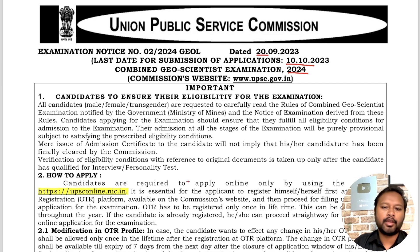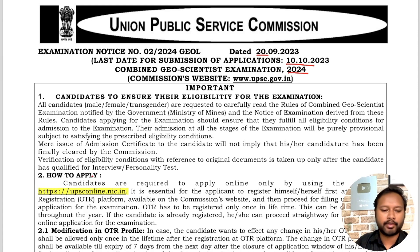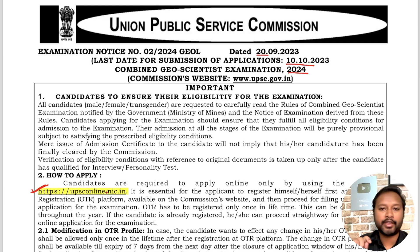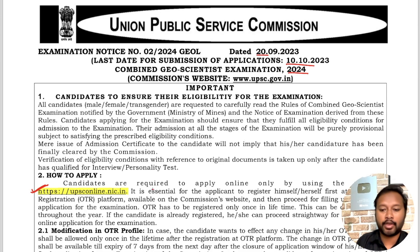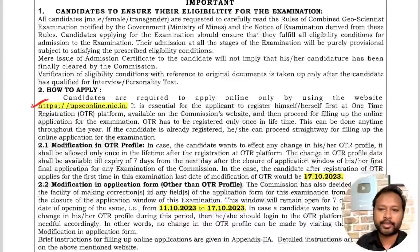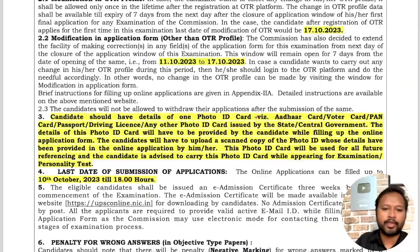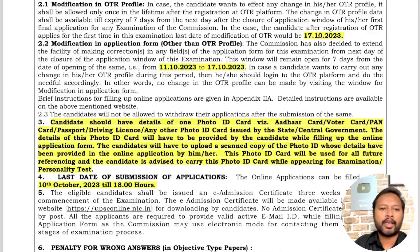You can only apply through the website upsconline.nic.in. If you want, I will make a detailed video on form filling — let me know in the comment section below if you are interested.